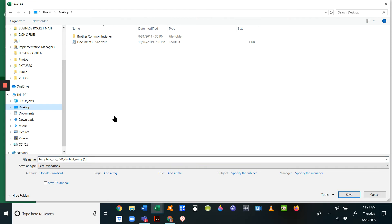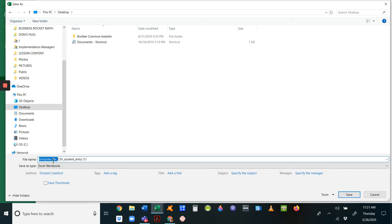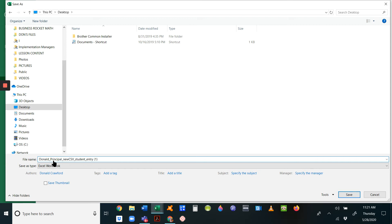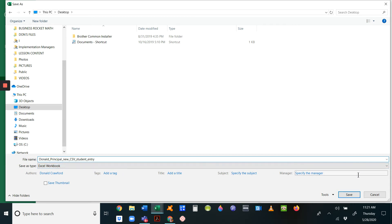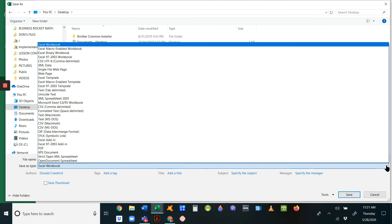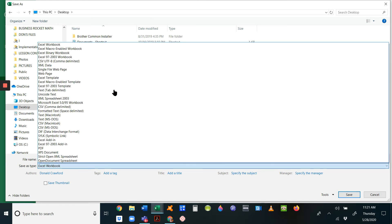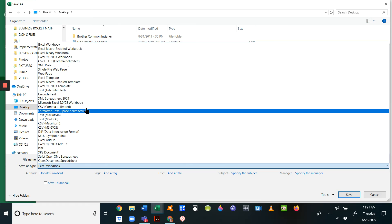Then you have to change the name so you can find it. I'm going to put 'Donald principal new CSV student entry.' The default is Excel workbook, but that won't work. You have to save as a CSV.